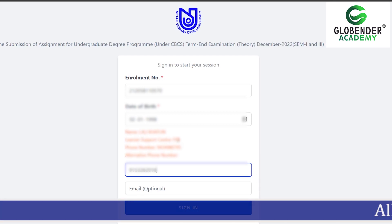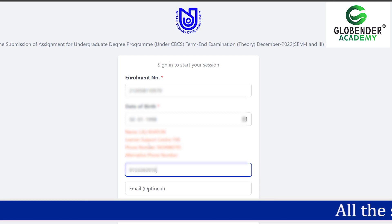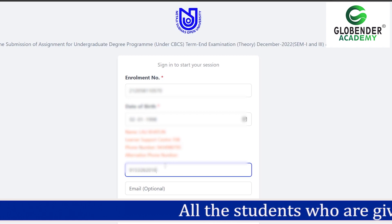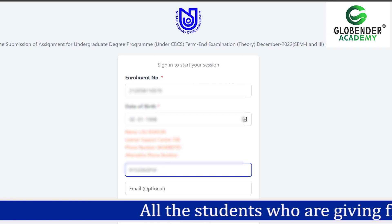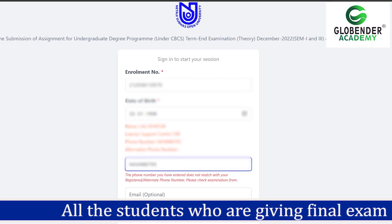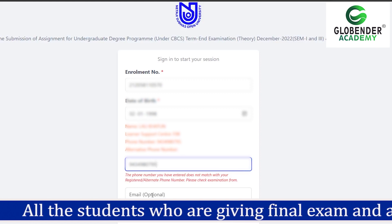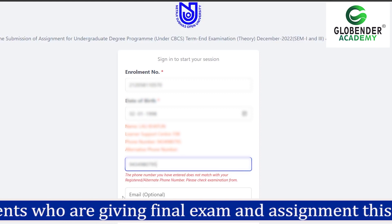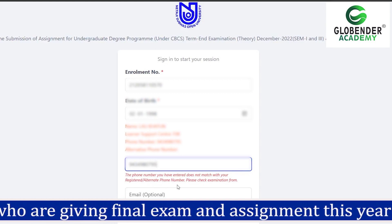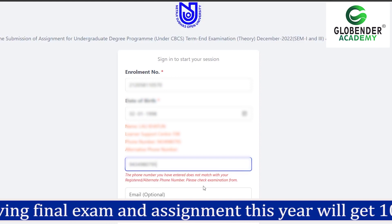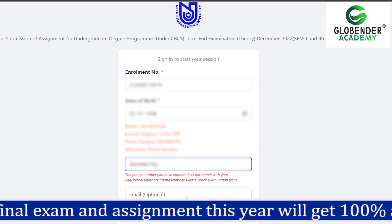We will show our learner support center. Then we will show our alternative phone number, and we will sign in. We will have our date of birth entered. The phone number you have entered does not match with your registered alternative phone number.